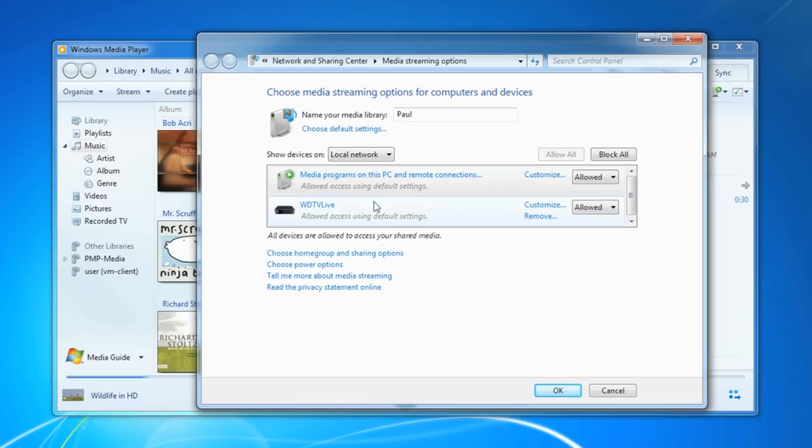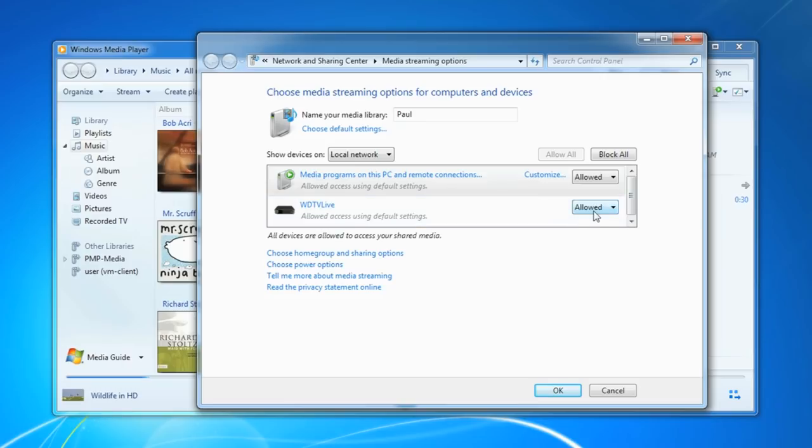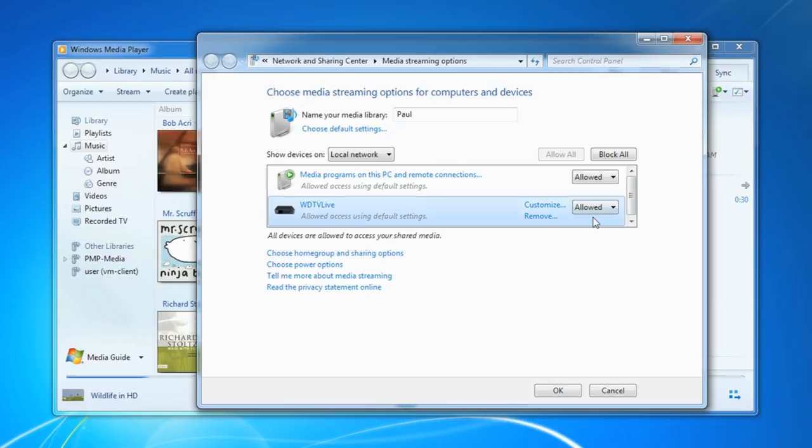And then I select how I want it to work. So I can allow access using default settings to this device, my computer, and I can allow access using default settings to the Western Digital thing. I'm going to allow everything.